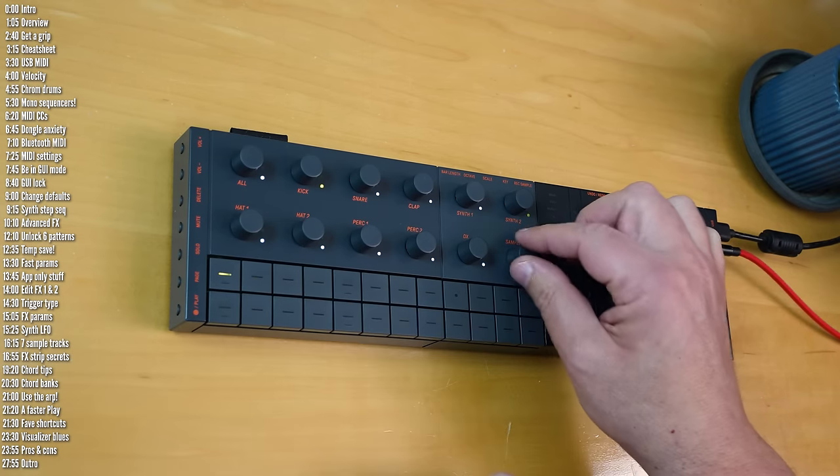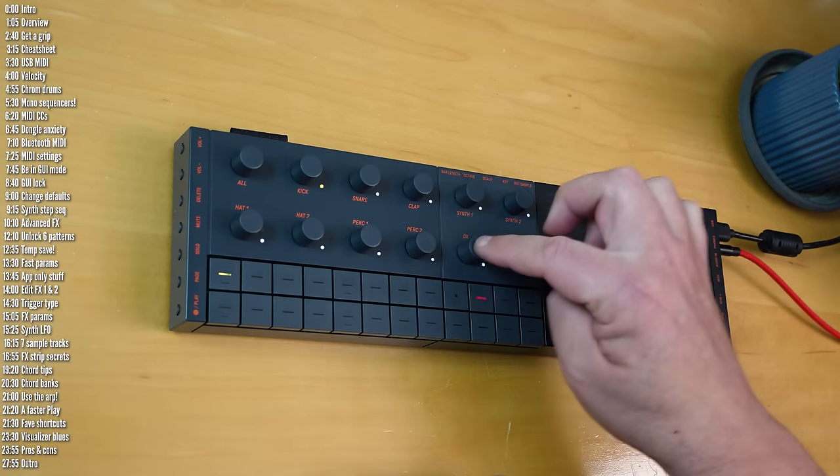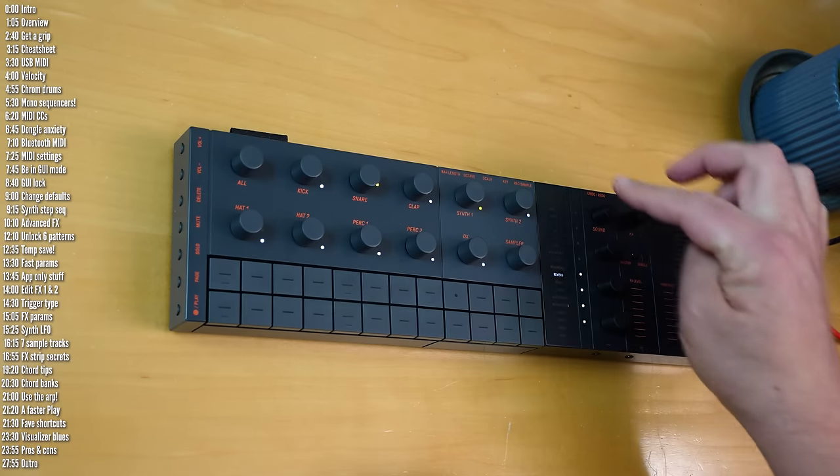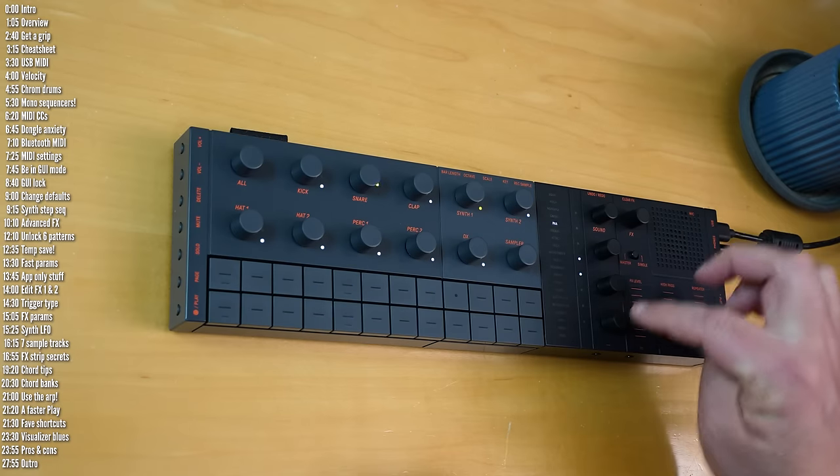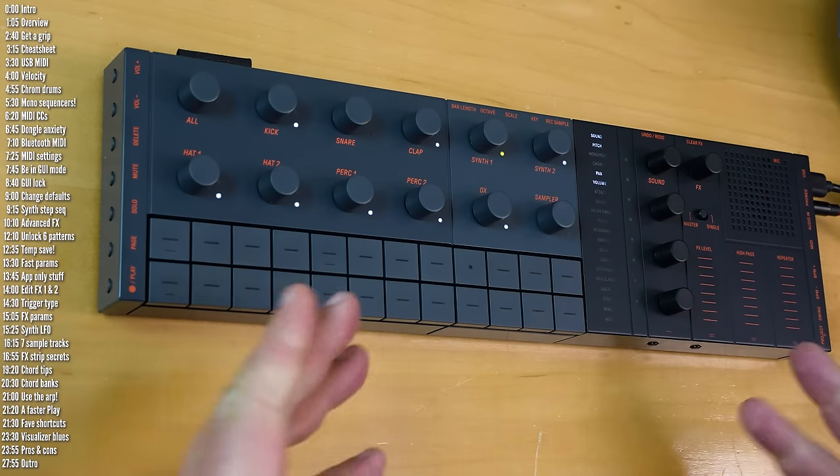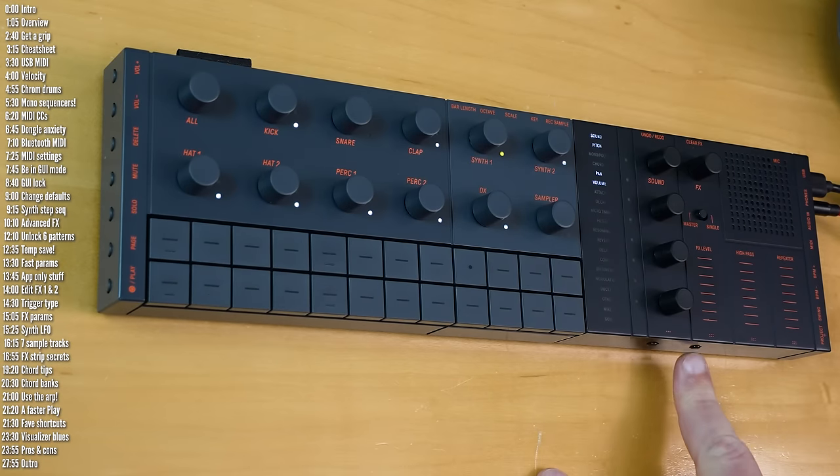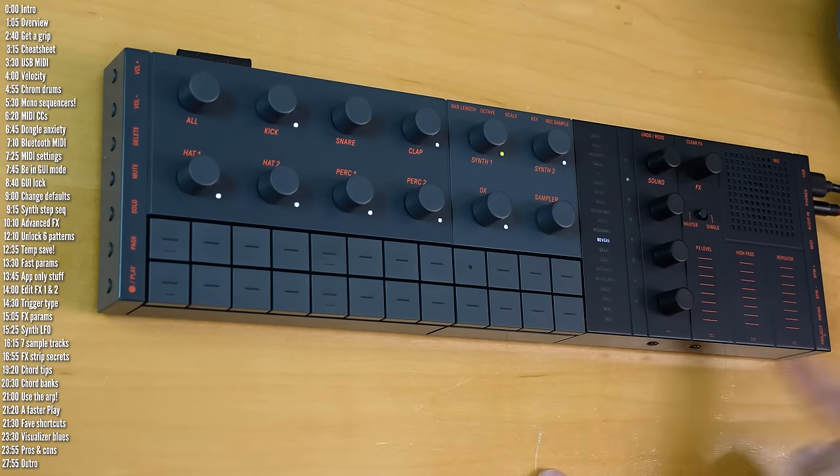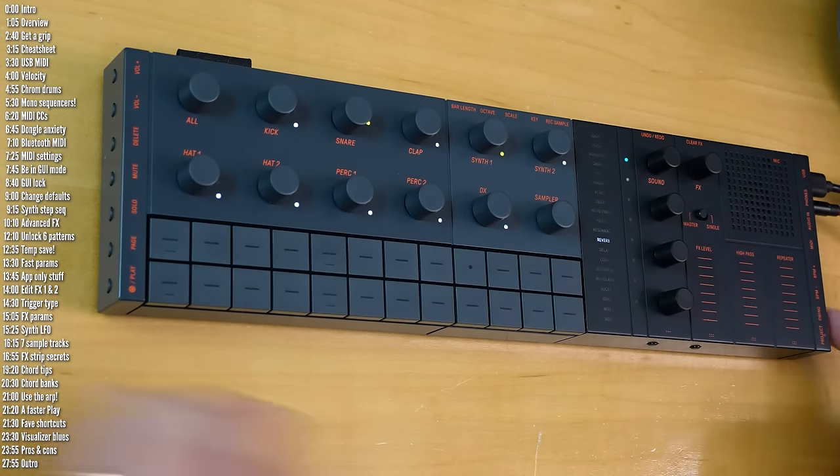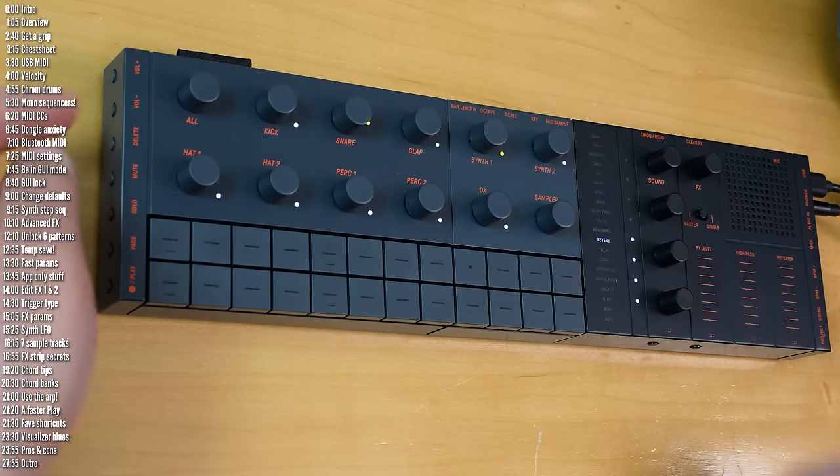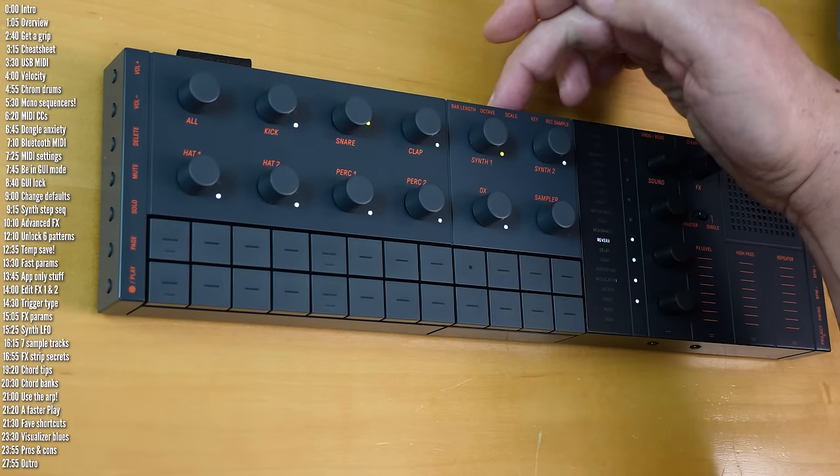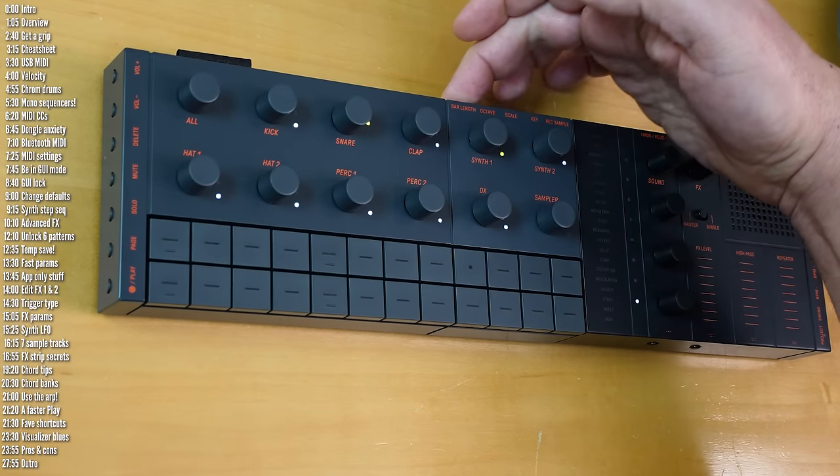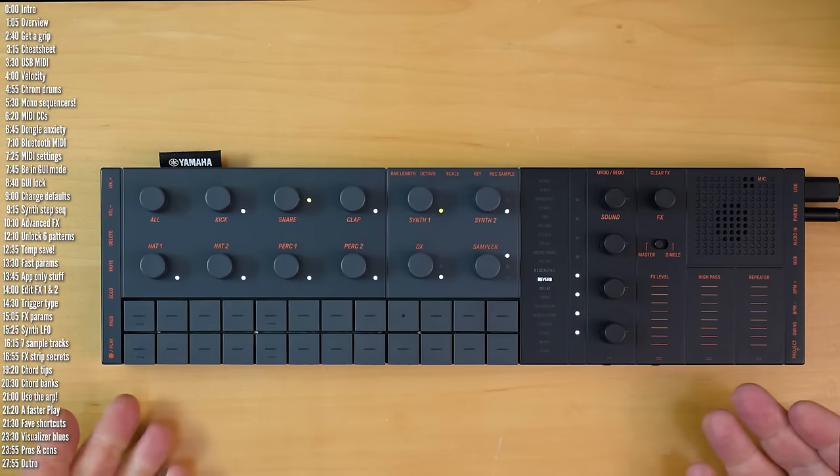Same goes for the knobs. All of these are endless push encoders. There's also a surprising number of buttons on the front panel, on the sides, both sides, and on the back. So that's it for the overview.